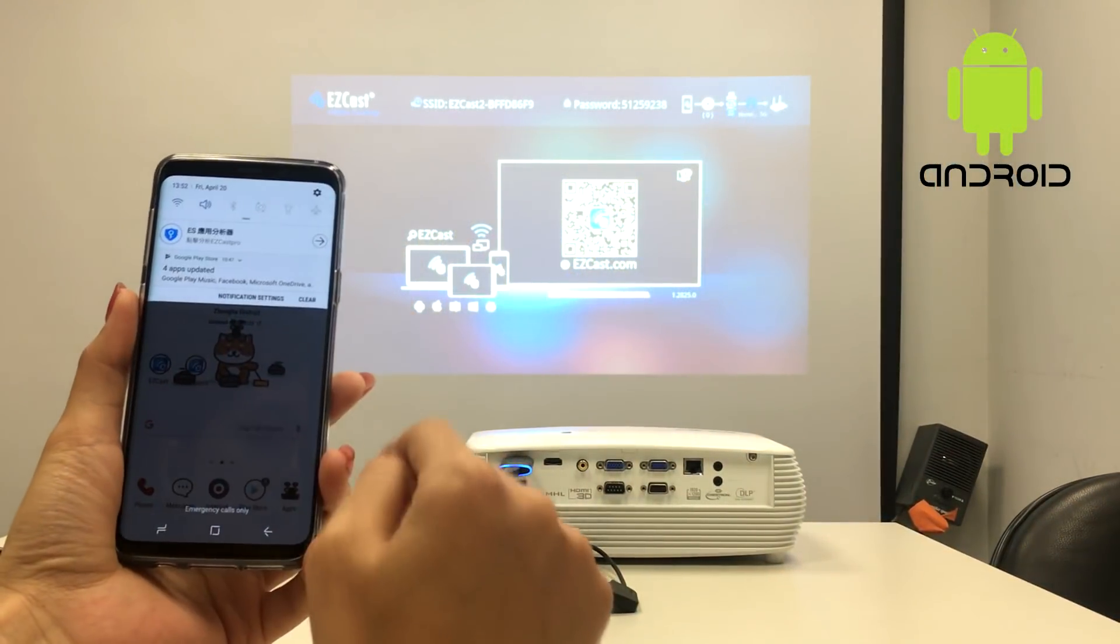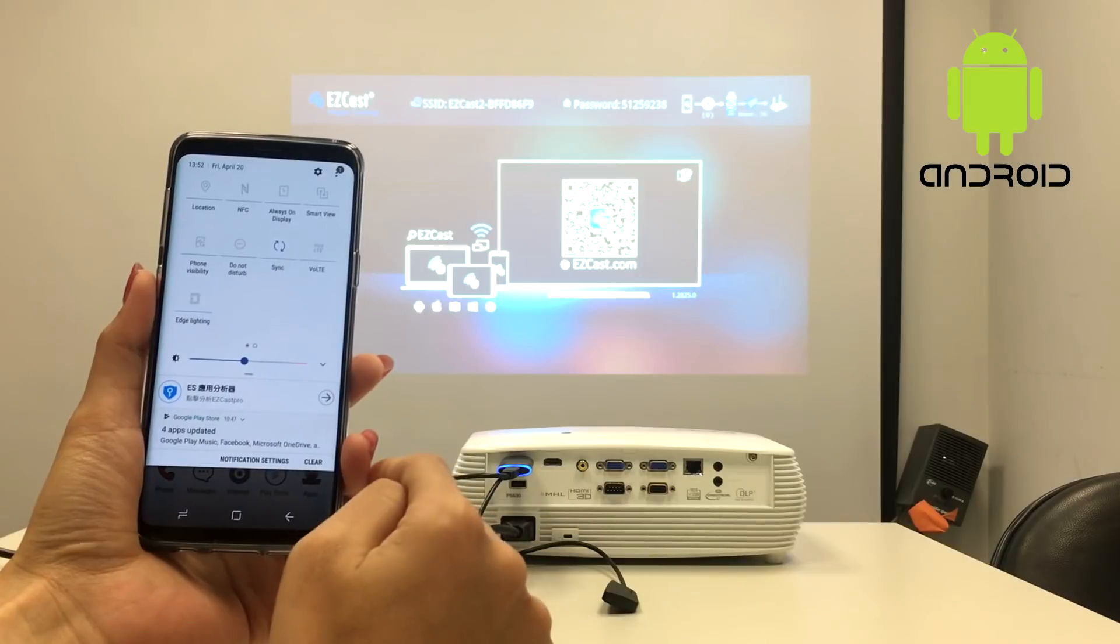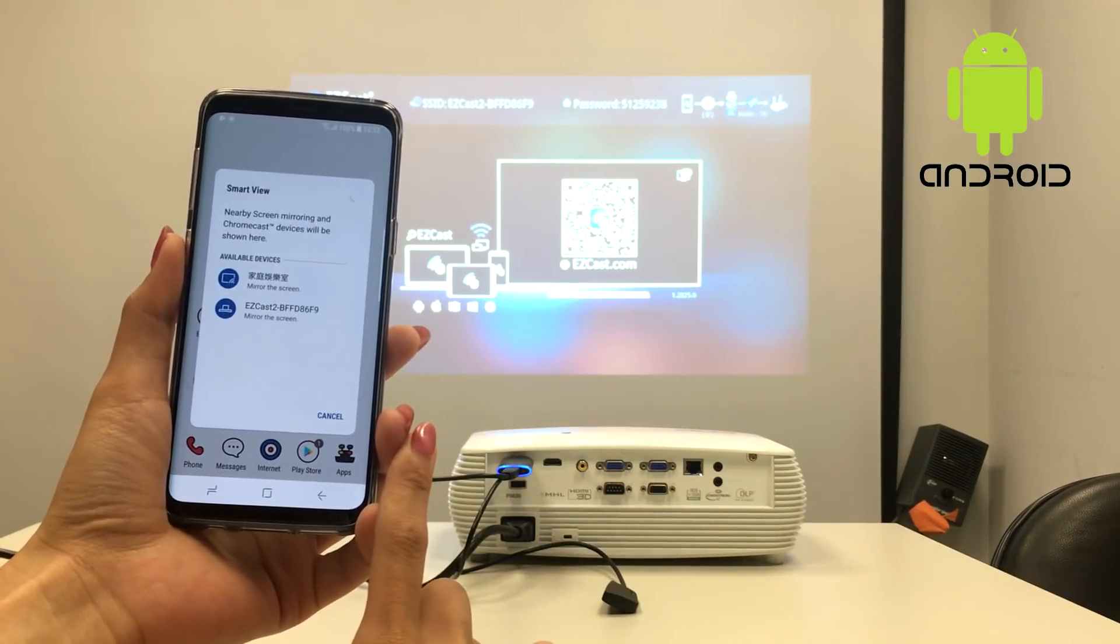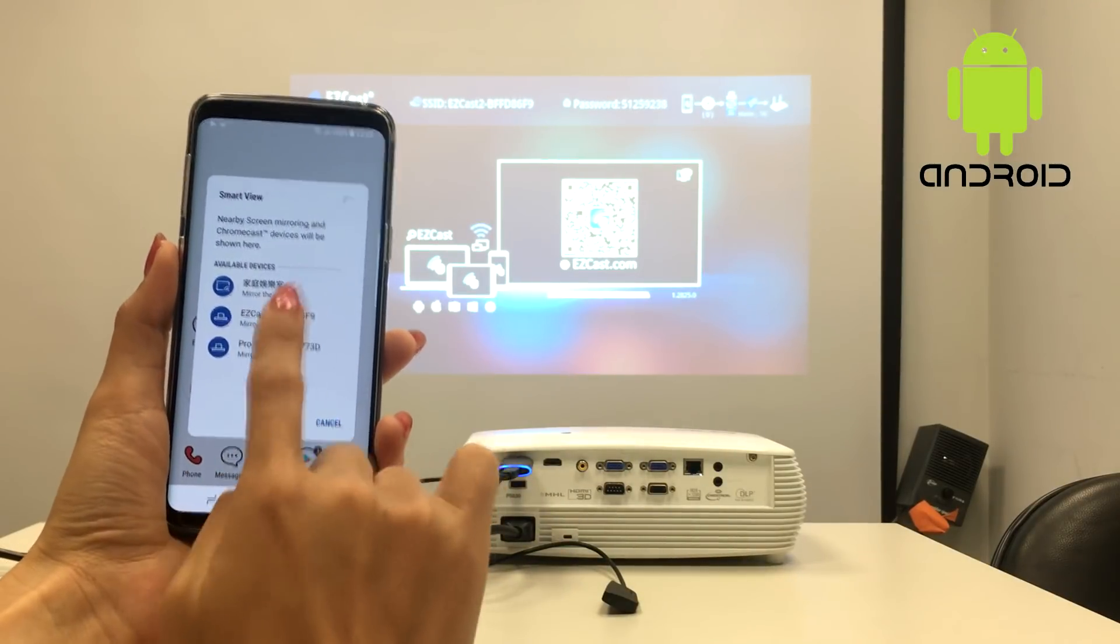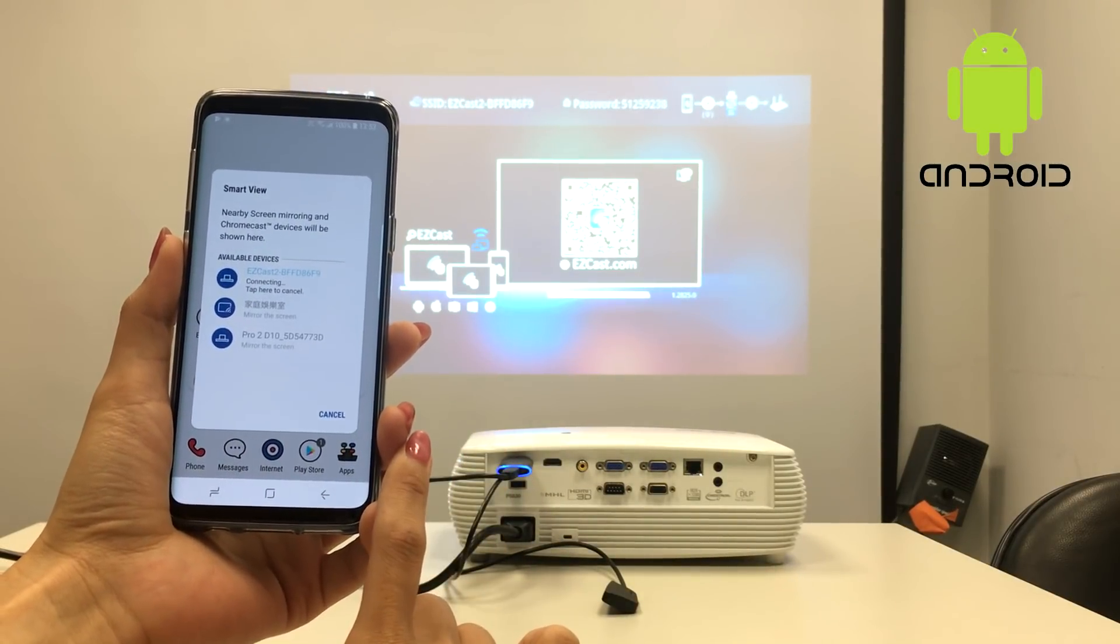Let's move on to an Android phone. You can simply access the mirror cast function of your phone and share your phone screen with the projector.